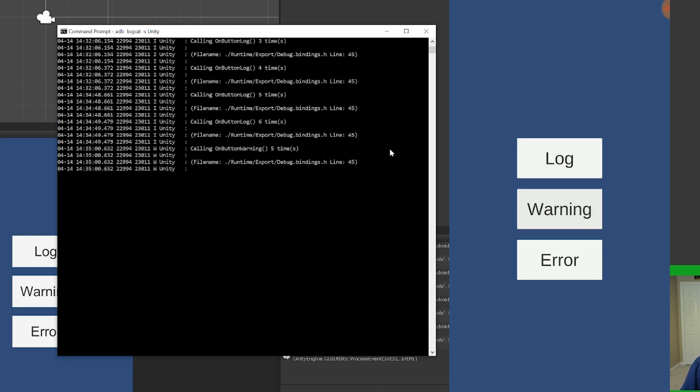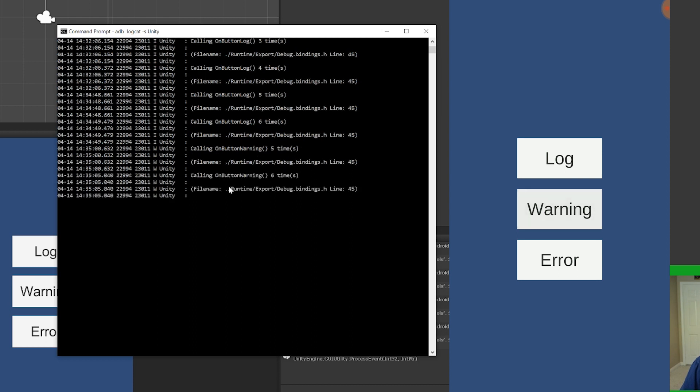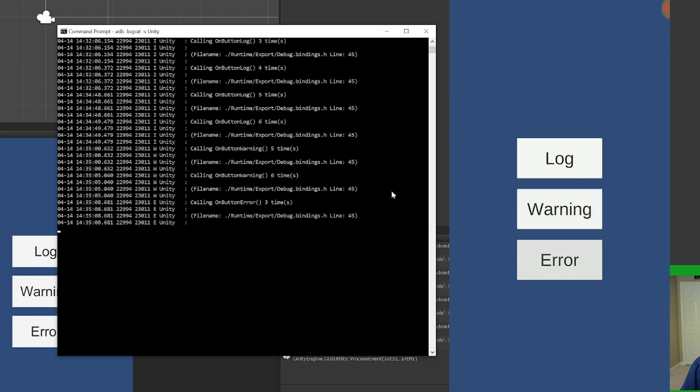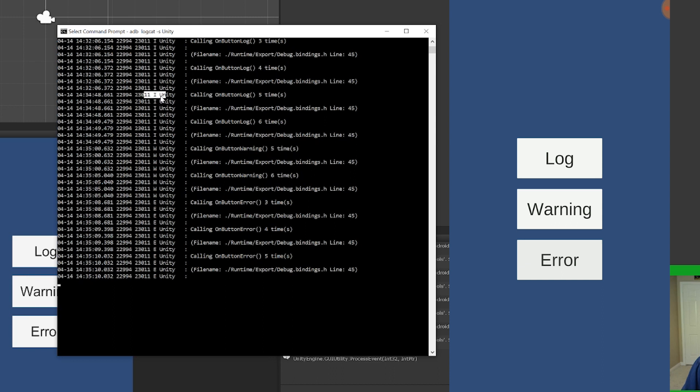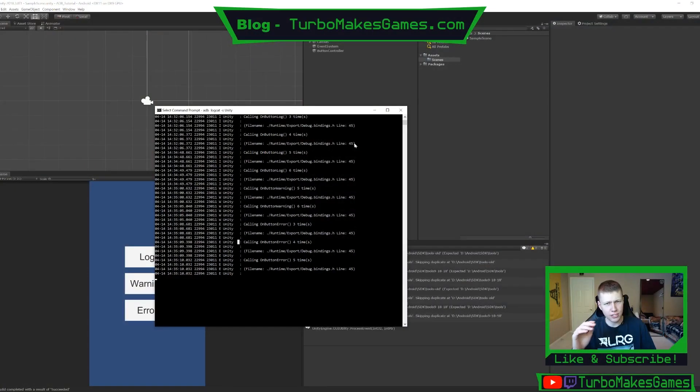Now, if we do a warning, you'll see that it's going to be calling the on button warning function. And then again, like that. And then lastly, we'll do the error. And then we'll do that. So one way that you can kind of tell the difference between just a standard debug message and a warning message and an error message, you'll see that right here, next to each of the function calls right before the unity tag, you'll see there's a letter. So this letter I, that's for information. So that's just a standard debug message. The next is going to be W. And that's, of course, for warning. And the last is going to be E, which is for error.